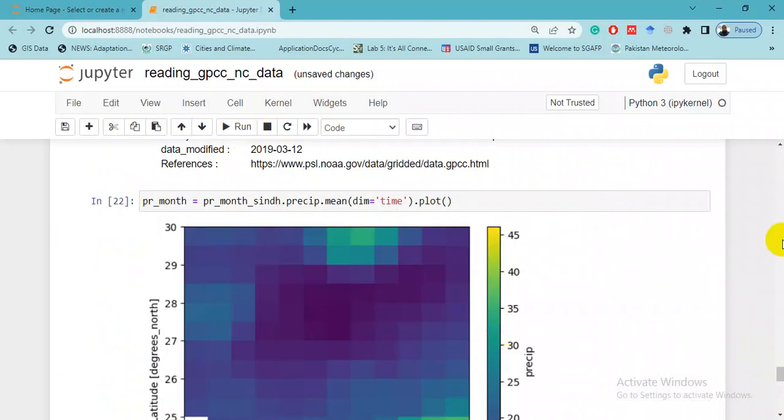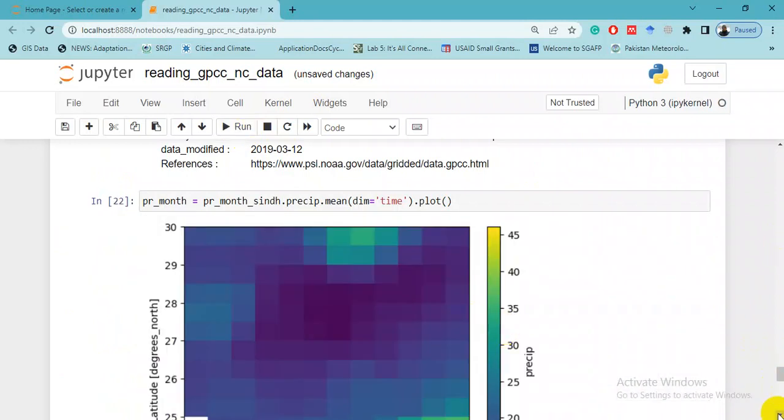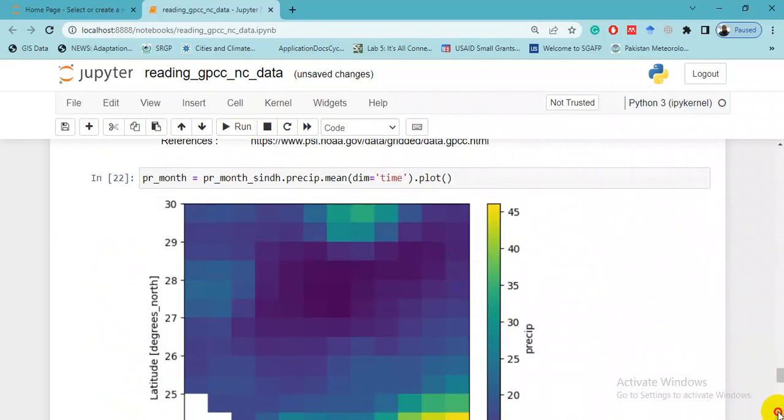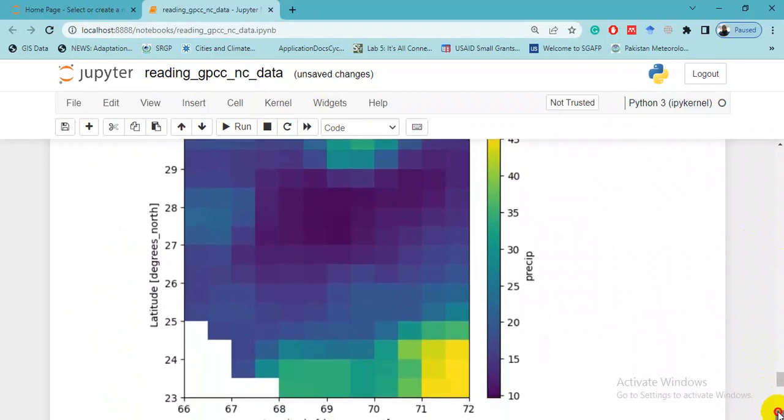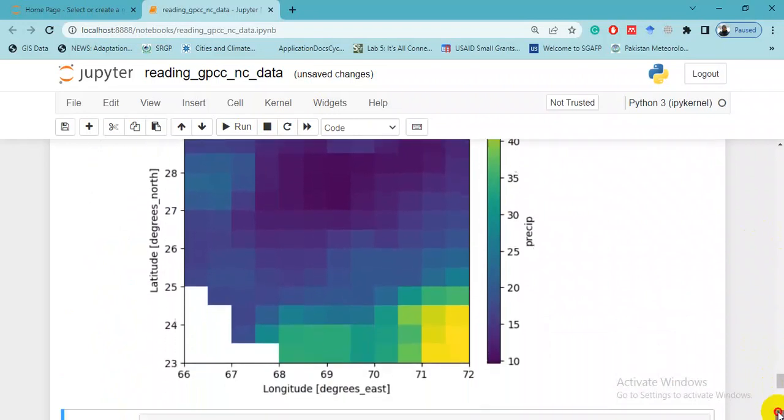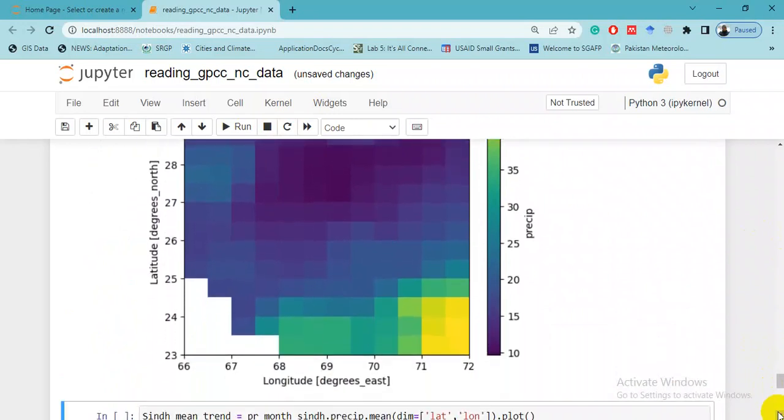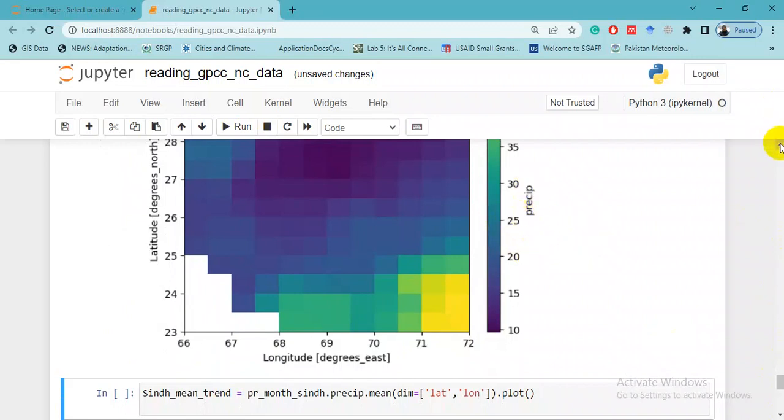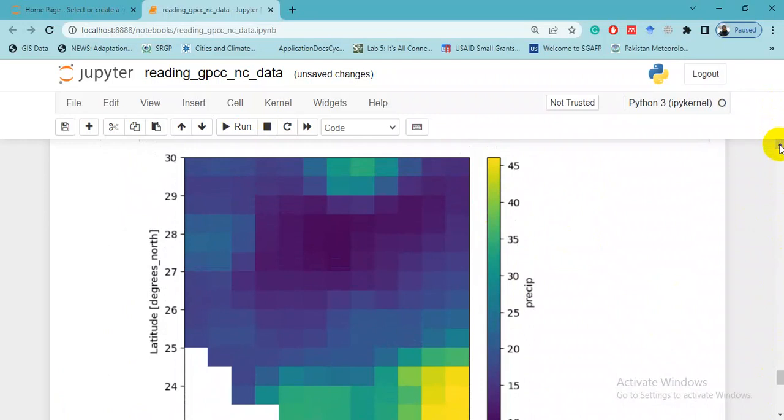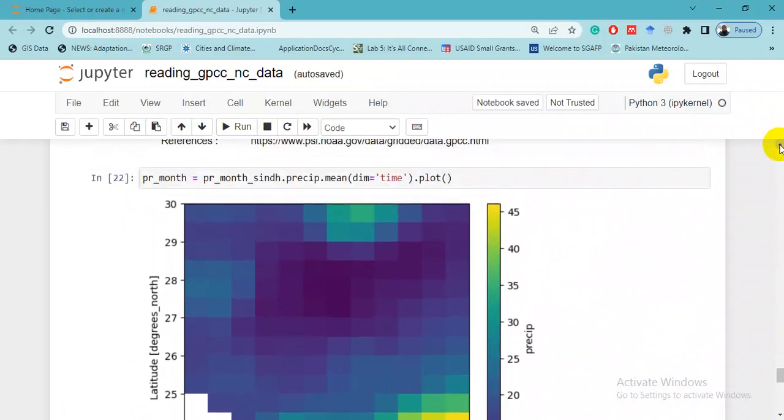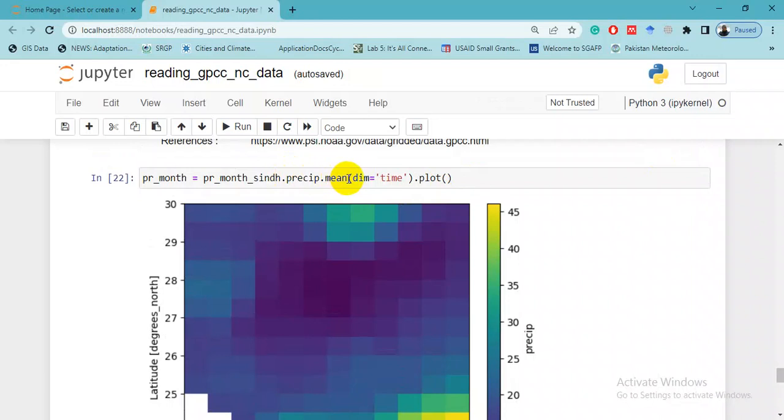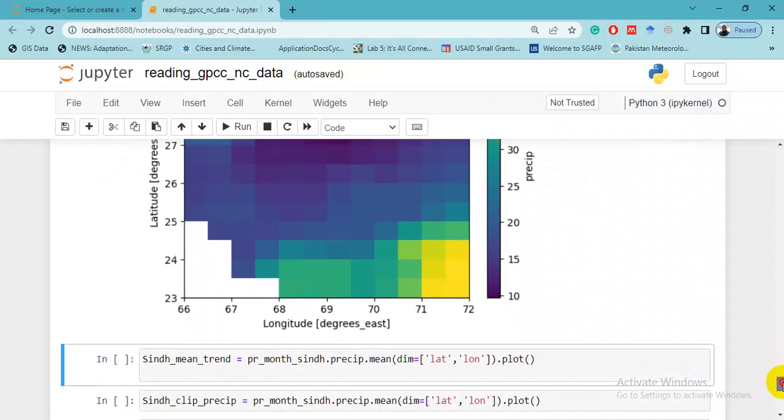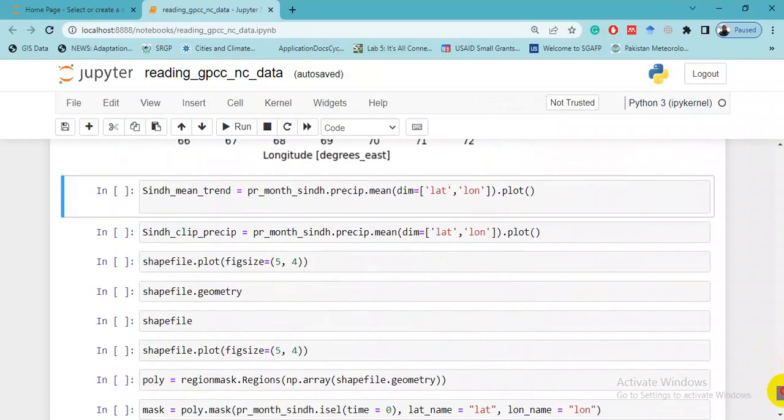So this is the plot of the whole rectangle. This is the legend, the precip - average precipitation. This is the mean - we have averaged this precipitation from 1901 to 2015 for this rectangle.